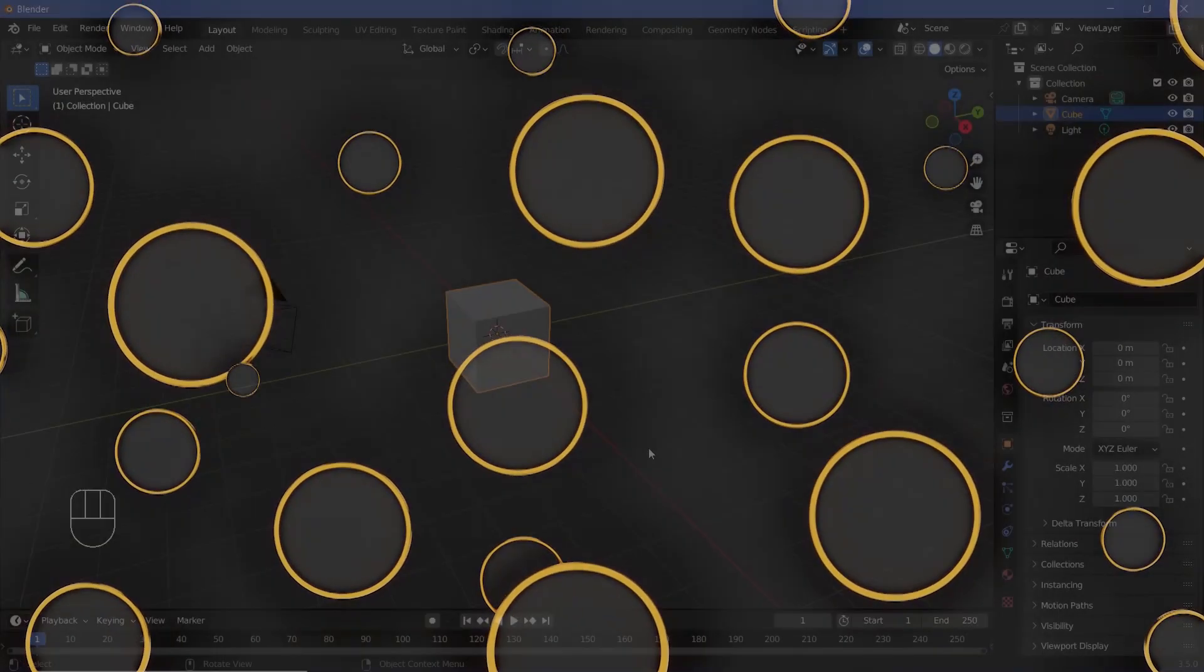Today, we'll be learning how to create this particular seamless loop. If you only want to know how to loop the noisy motion, then you can skip to the timestamps given in the description of the video. But if you want to learn how to create this entire thing, stick along for the ride.